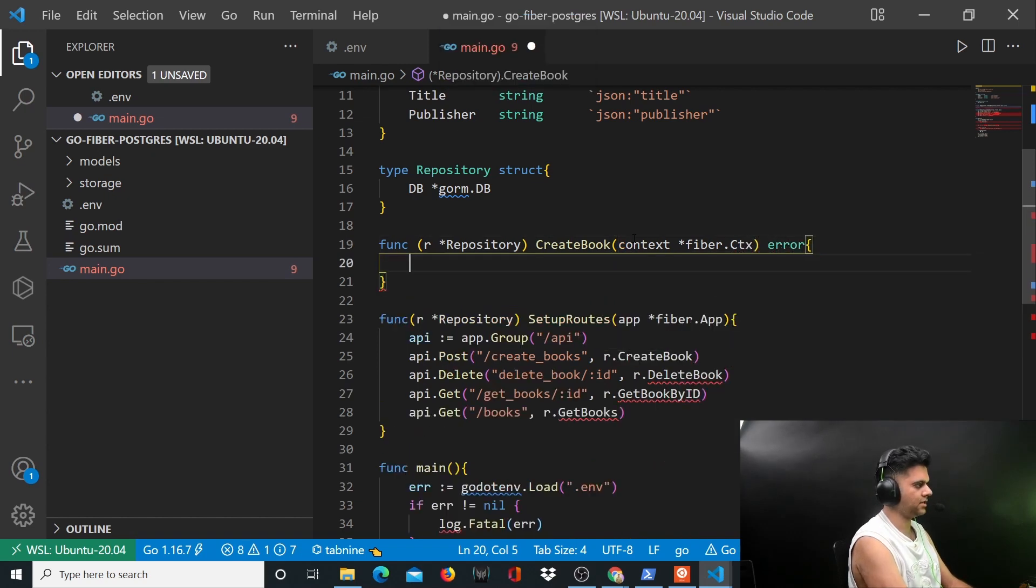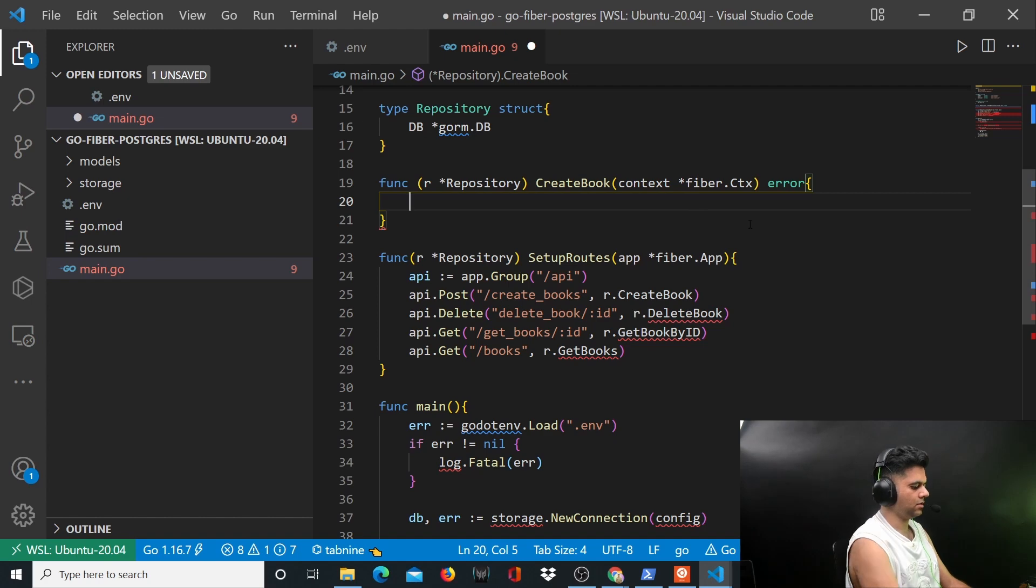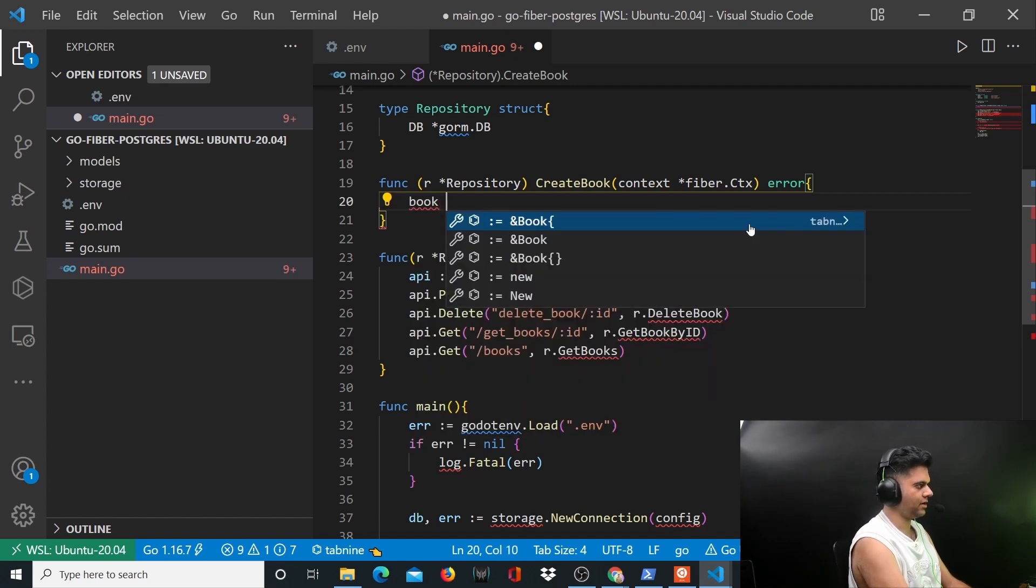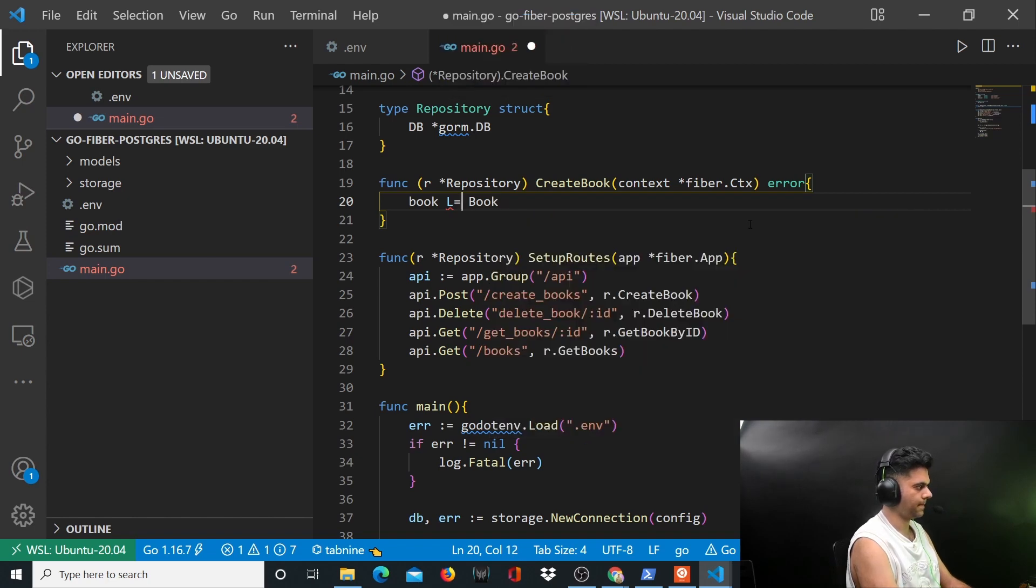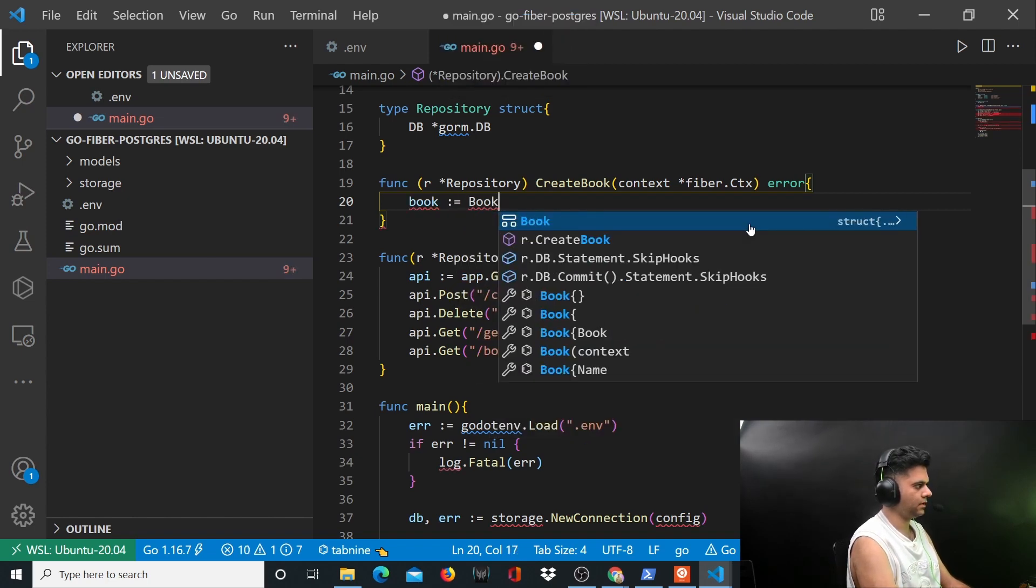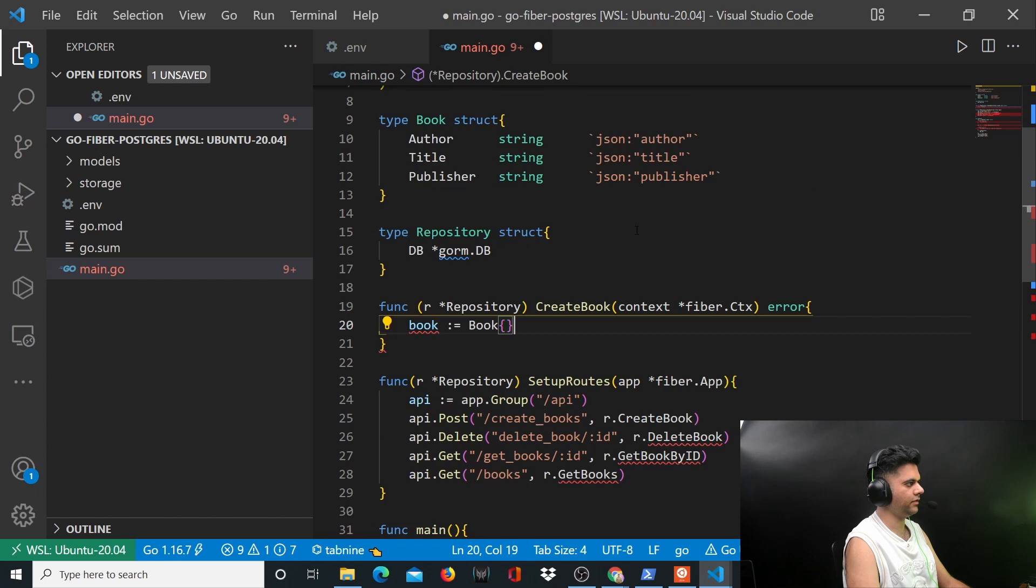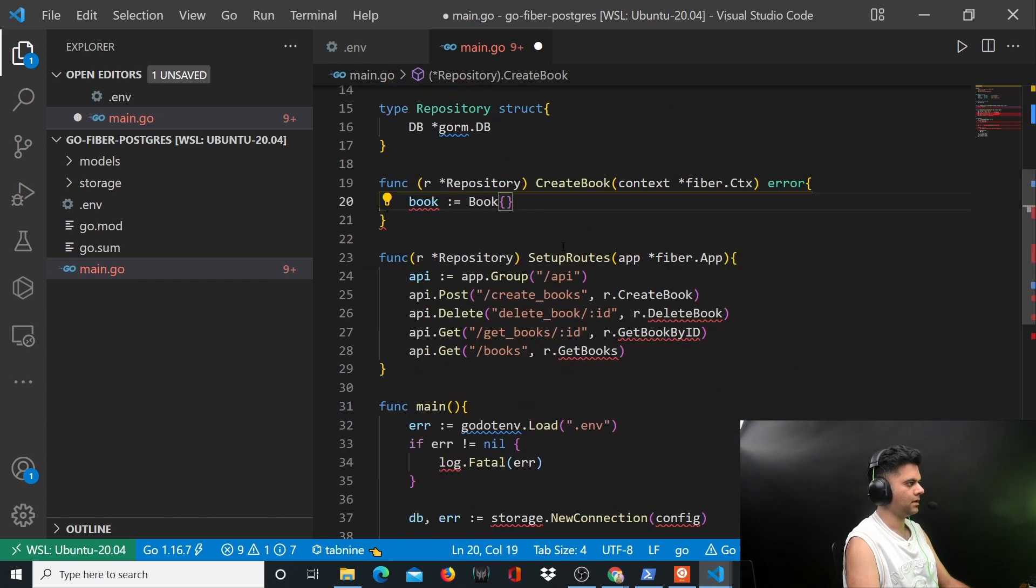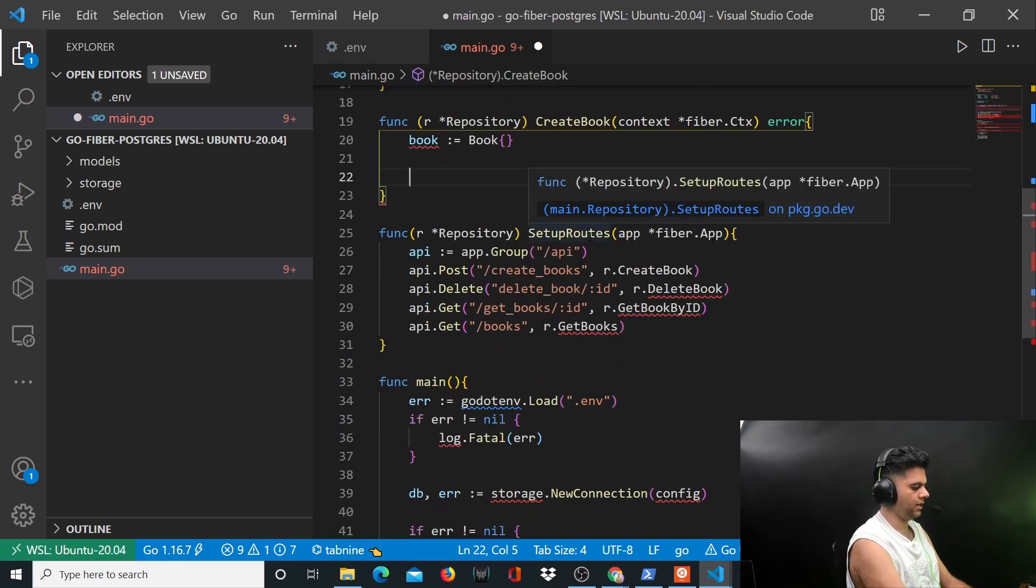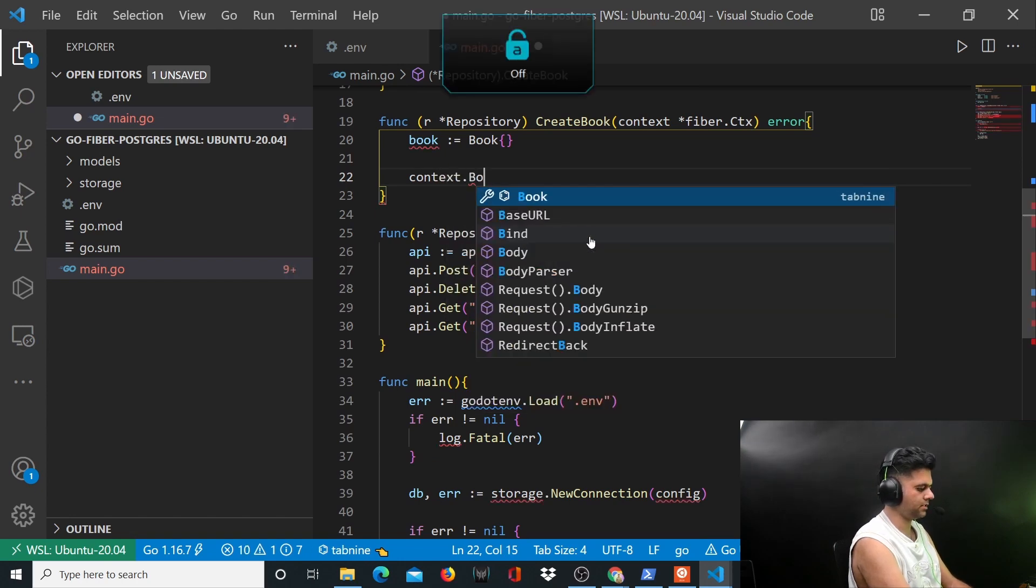R is the initialized repository that we have created, so all of these struct methods will have access to r which is our repository. It takes in context which is fiber.ctx and this function is going to return errors. So you will create a variable called book which is of type book, which is a struct out here.